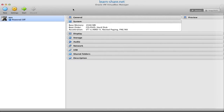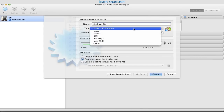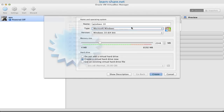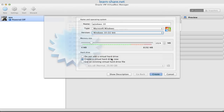Now with the setup on VirtualBox, click to create a new virtual machine. Give it a name, select Microsoft Windows, and the version you previously downloaded. For the amount of memory, 2048 MB will be enough.